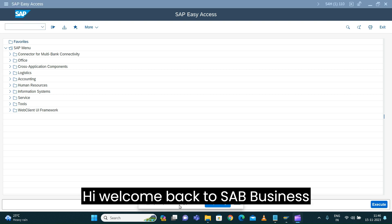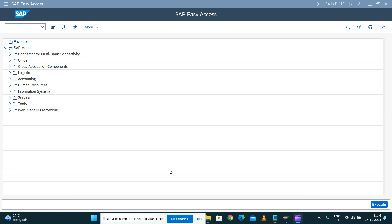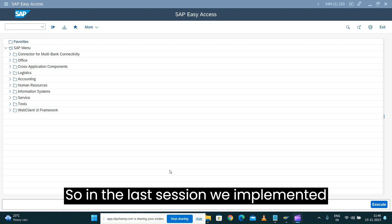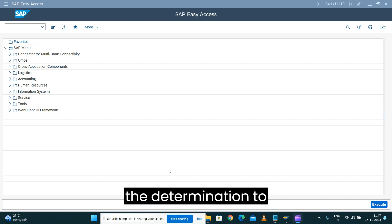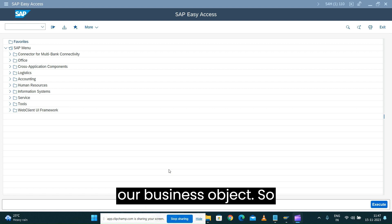Hi, welcome back to SAP Business Object Processing Framework series. In the last session, we implemented the determination to auto-generate the order ID for our business object.